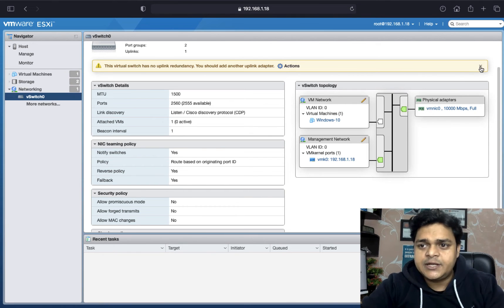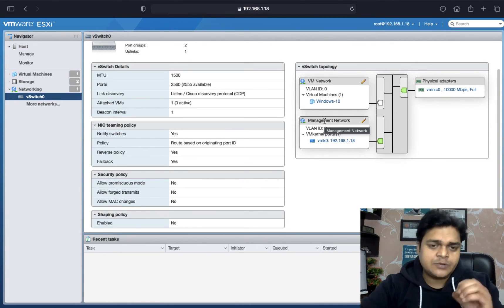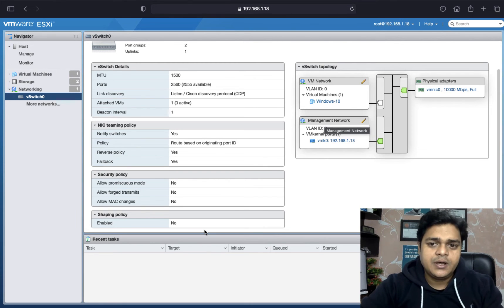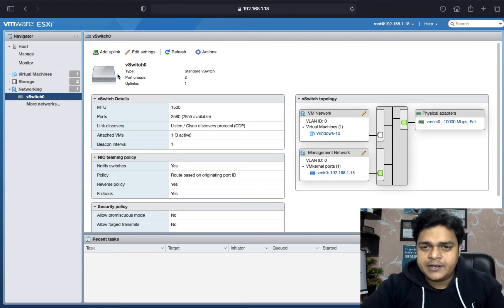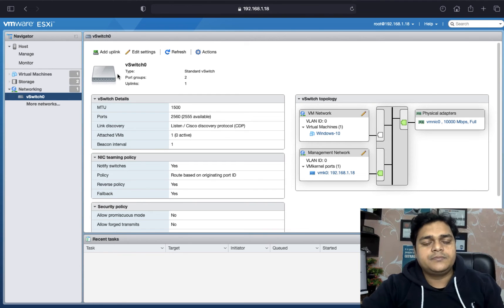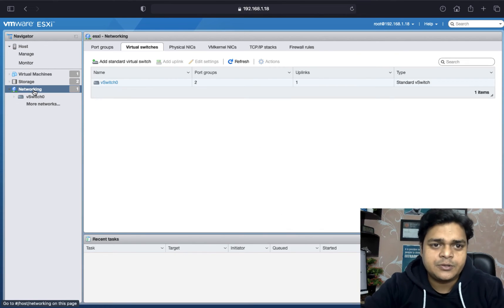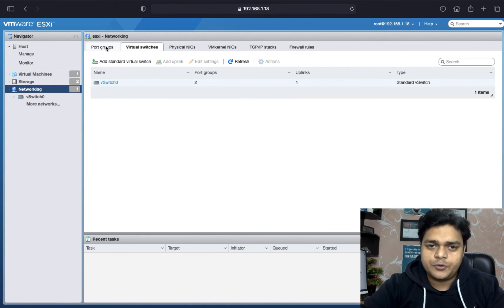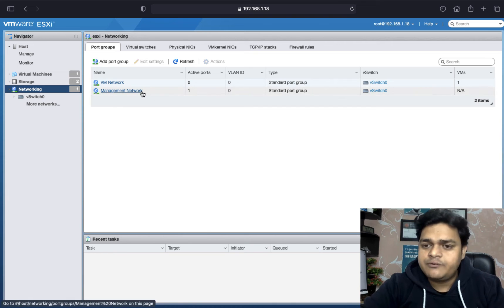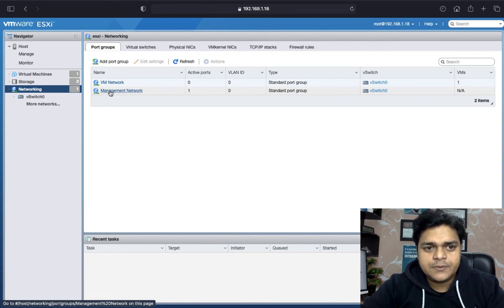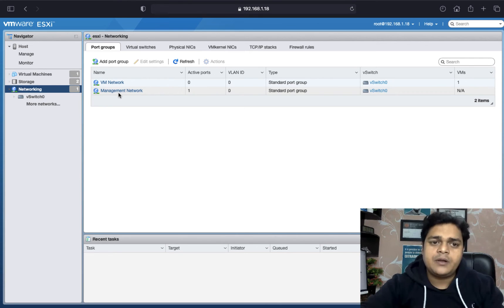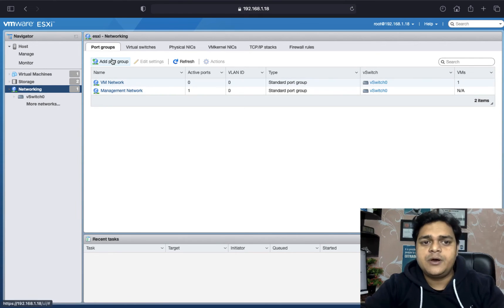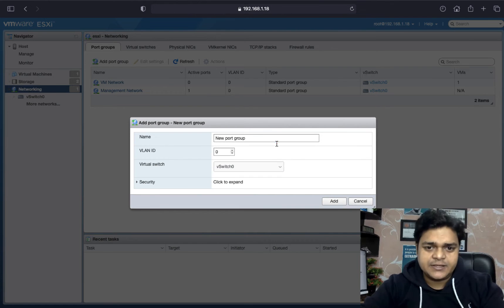Our agenda is to start from the very basic — first, we need to understand what a port group is. We'll discuss adding uplinks and configuring VM kernel services. Currently, only two different port groups are available: one is VM network and the second is management network. But I want to create my own VM network — I want to create our own port group with a name like HR, sales, or any other name.